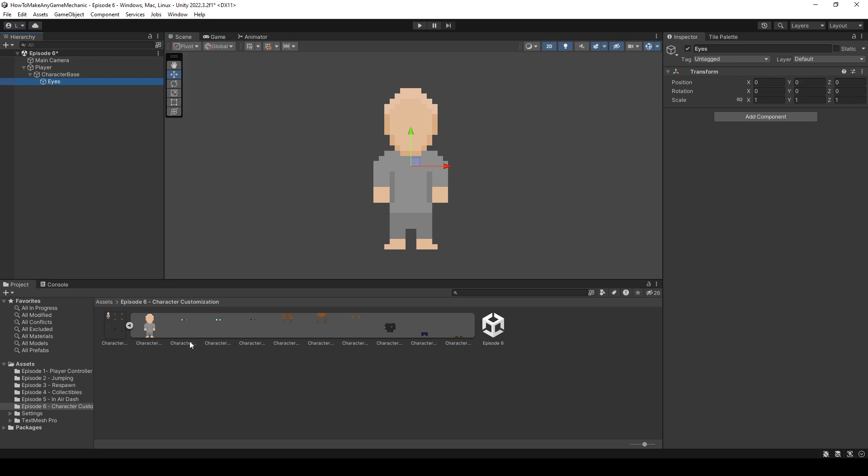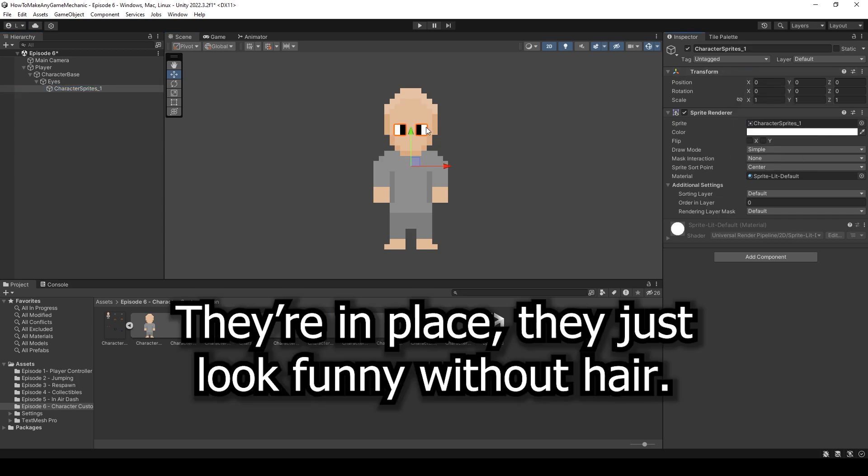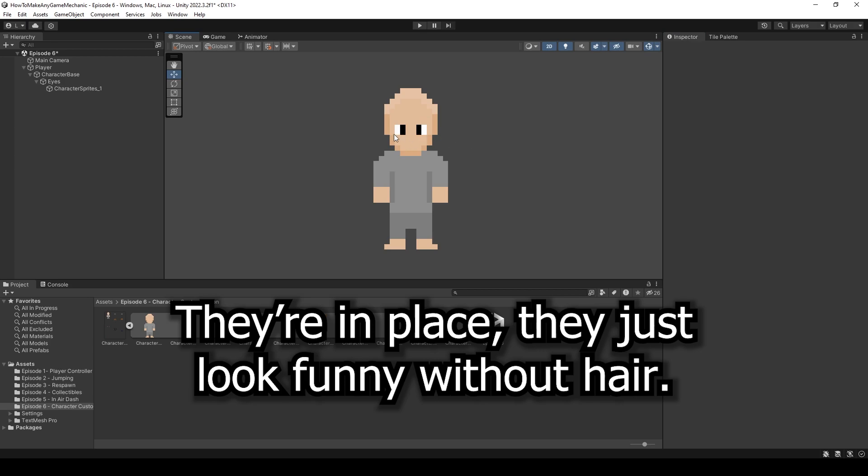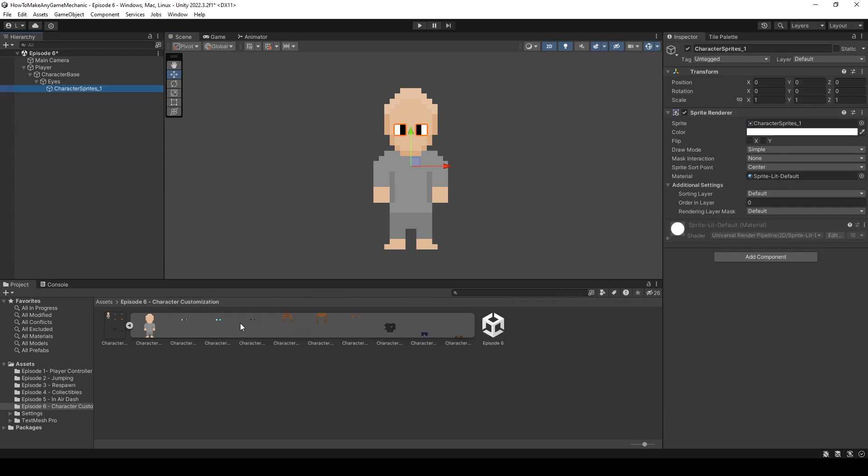So I'm just going to right click on the character base and create another empty. Let's call it eyes. And in here we would have all of our eyes as children of our main eyes object. So I'm just going to drag that in now. And you can see that they are not where the eyes are.